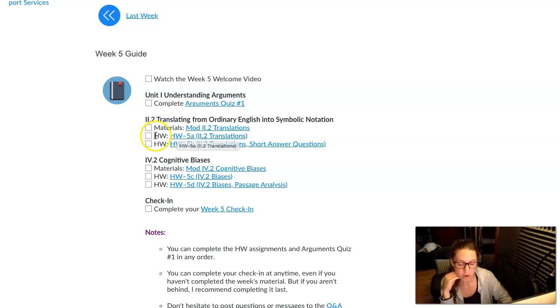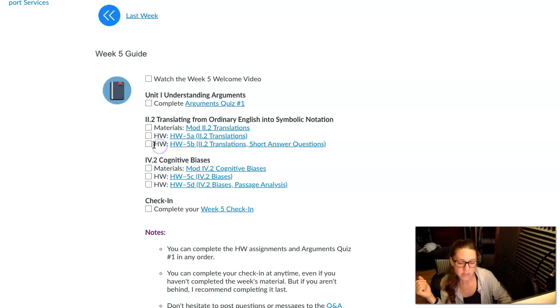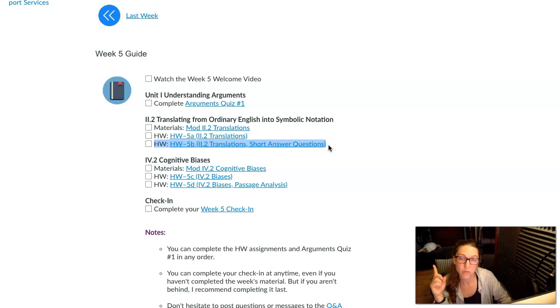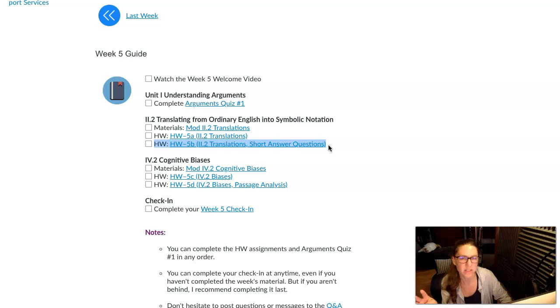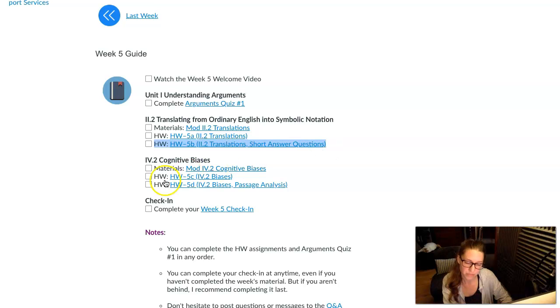The homework has two parts. The first part is an auto-graded part, just like previous weeks where you get multiple attempts, and the second part is a short answer questions part. So you only get one attempt at this one, and you'll be asked to answer four short answer questions: translate two statements and two arguments from English into symbolic notation.